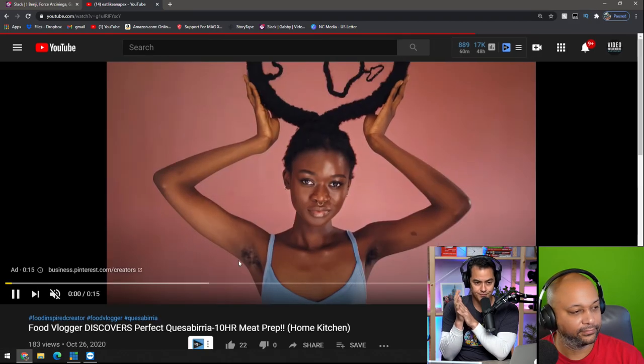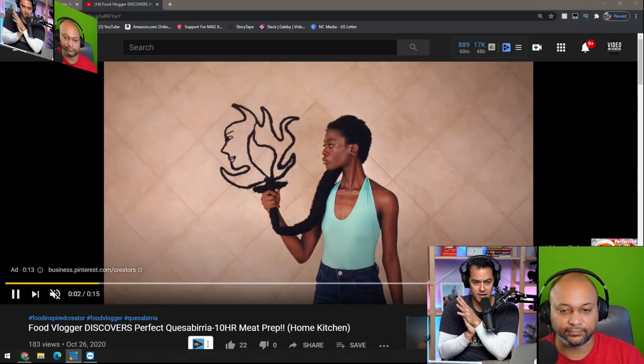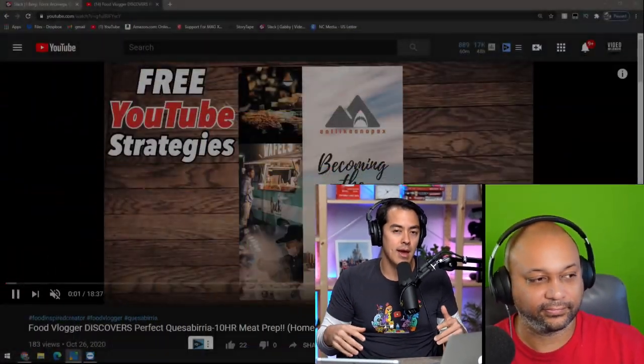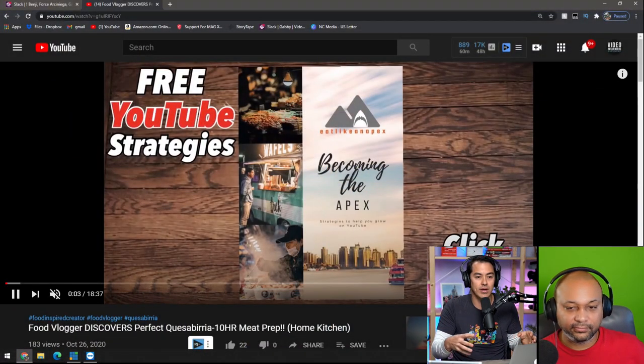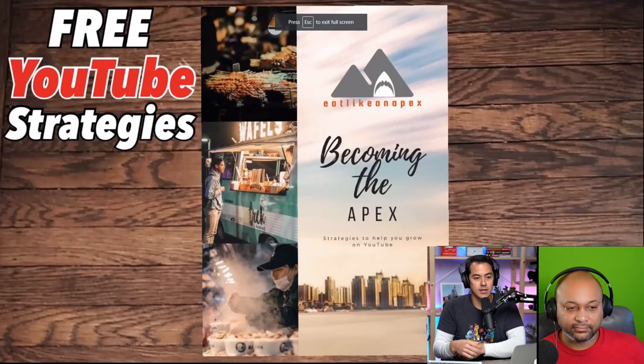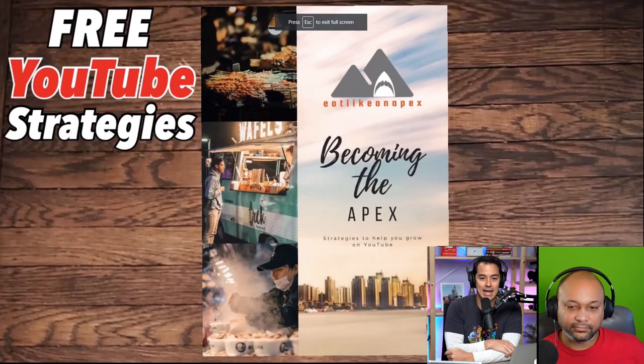The video is 'Food vlogger discovers perfect curbia' — it's the newest kind of craze right now when it comes to tacos. If you don't know what's going on, we're doing channel audits today but deep-diving into the video itself. Let's go ahead and press play.